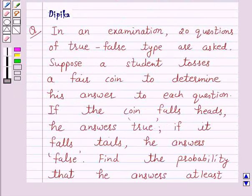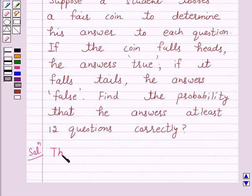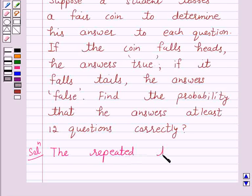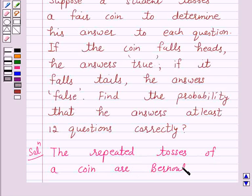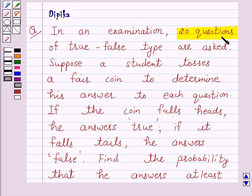According to the question, in an examination, 20 questions of true-false type are asked. A student tosses a fair coin to determine his answer to each question. Now we know that the repeated tosses of a coin are Bernoulli trials, because here there are 20 questions and tossing the coin for each of them is independent of each other. Also, the number of trials is finite, that is 20. So the trials are Bernoulli trials.